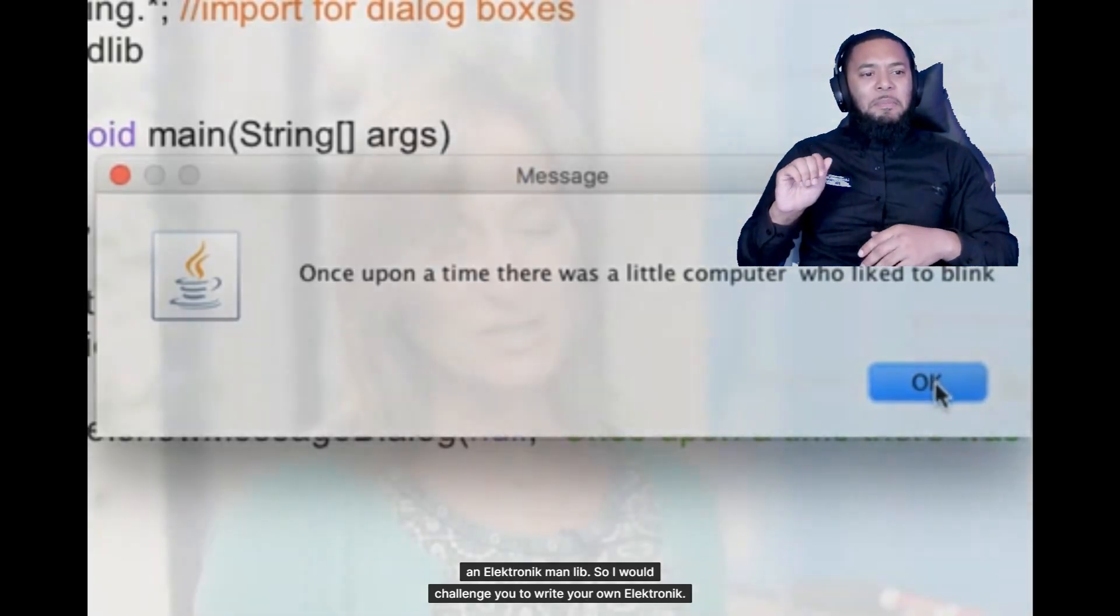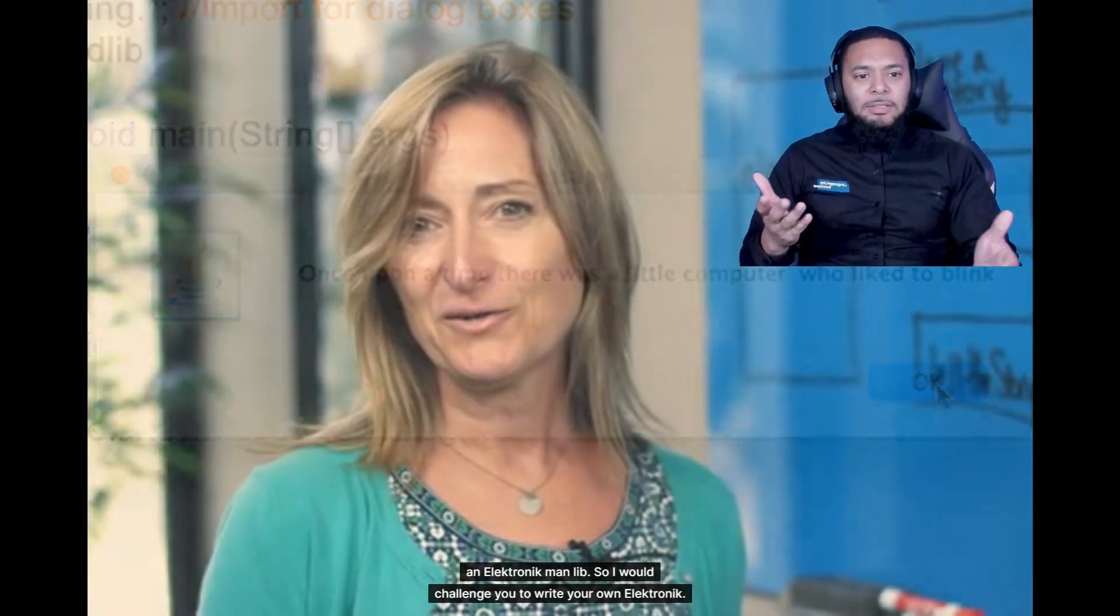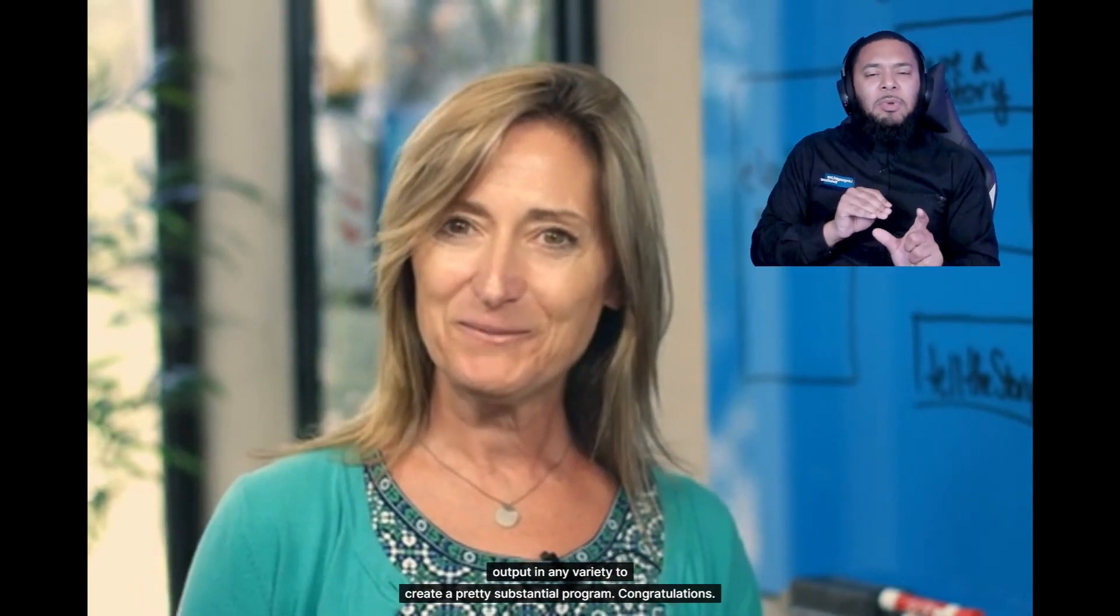So I would challenge you to write your own electronic mad lib. Maybe your story is a little bit longer than mine and has more interesting parts of speech in it but now you see how you can use input and output in any variety to create a pretty substantial program. Congratulations!